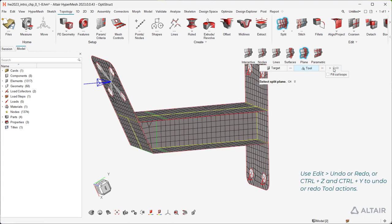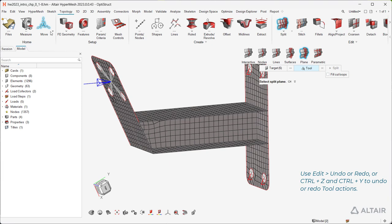Use Edit Undo or Redo, or Ctrl-Z and Ctrl-Y to undo or redo tool actions.